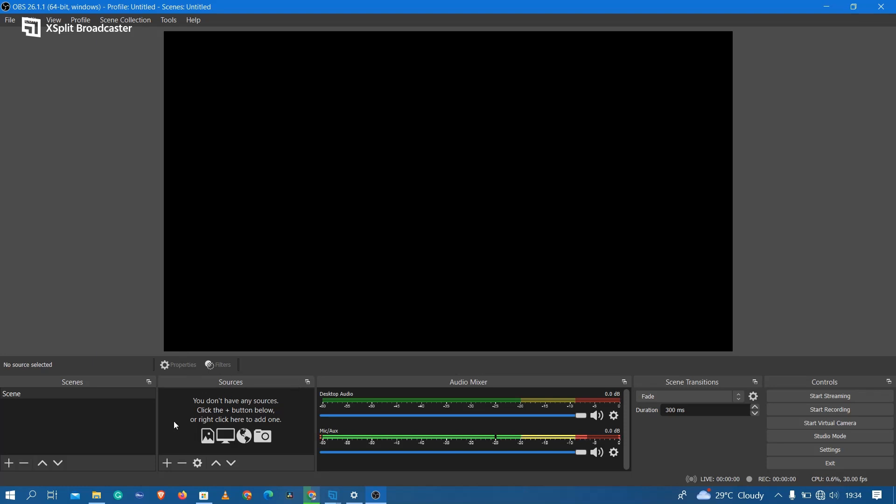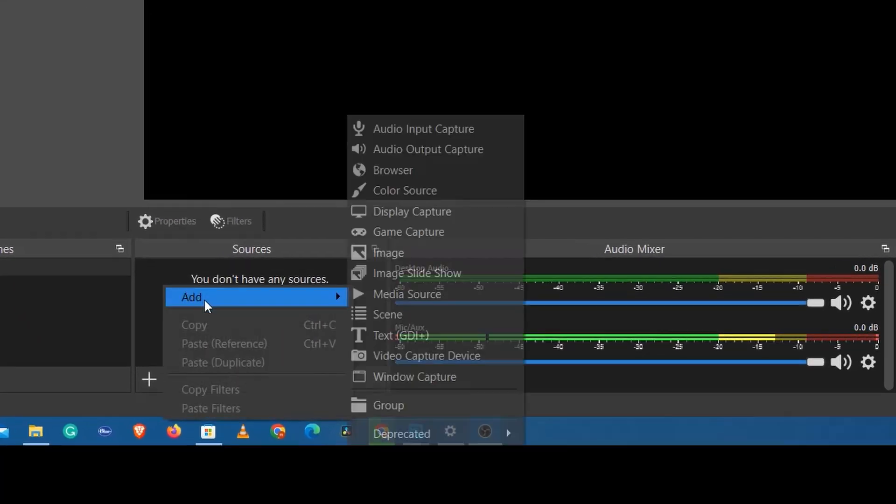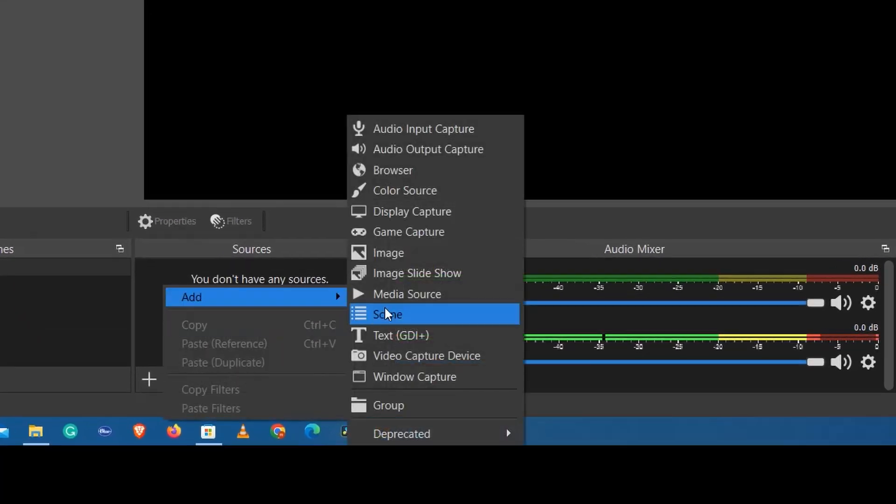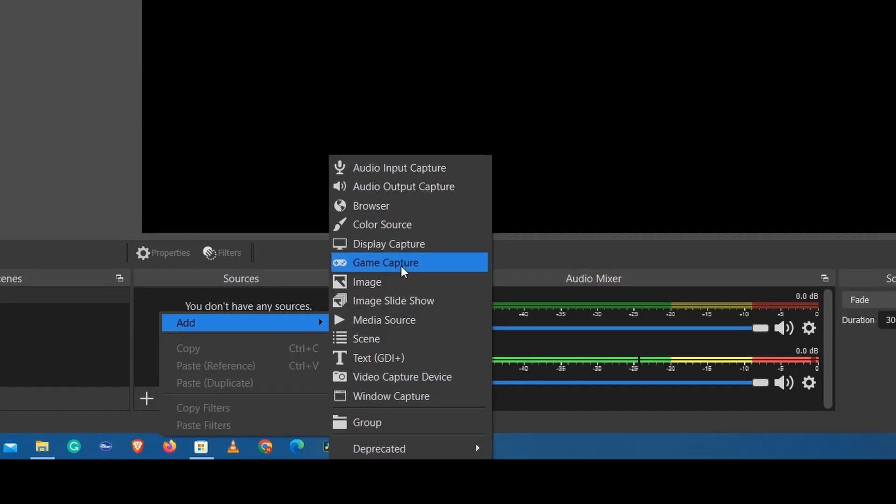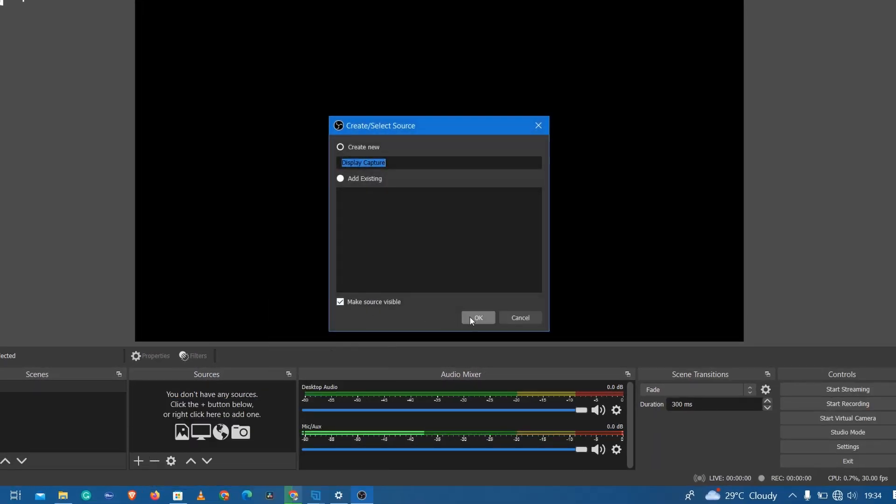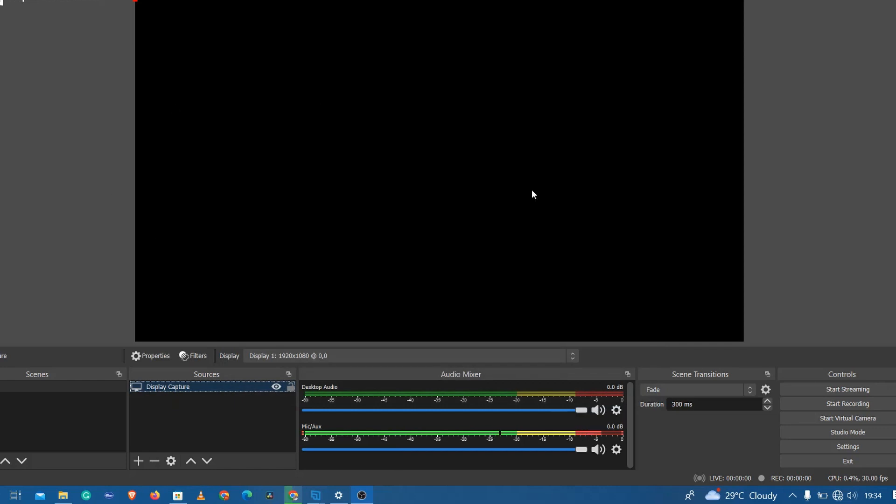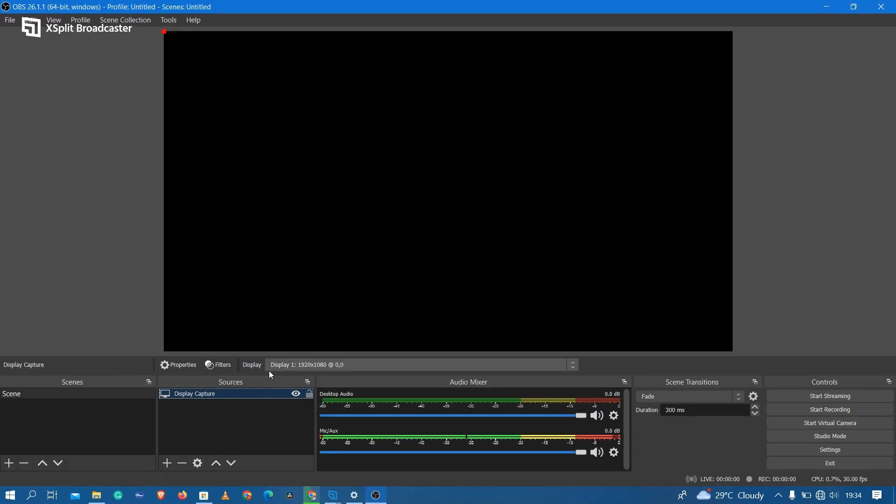All you have to do is right-click in the space, select Add, and click on Display Capture. Click OK and then click OK to record your current monitor. Whatever window is open should be visible right in the space that is now black.